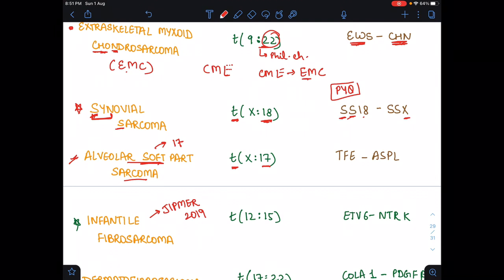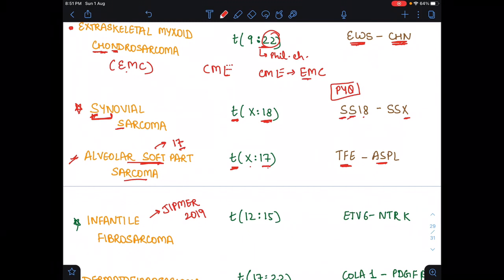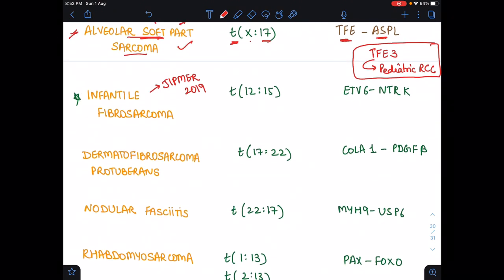In alveolar soft part sarcoma, translocation is X to 17, and the child likes trophies — so the fusion is TFE3-ASPL. One more tip: whenever there is a child tumor, it is related to TFE. The TFE3 gene is also seen in pediatric renal cell carcinoma.